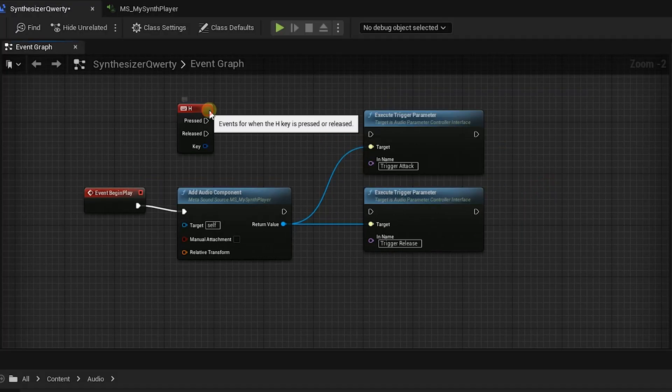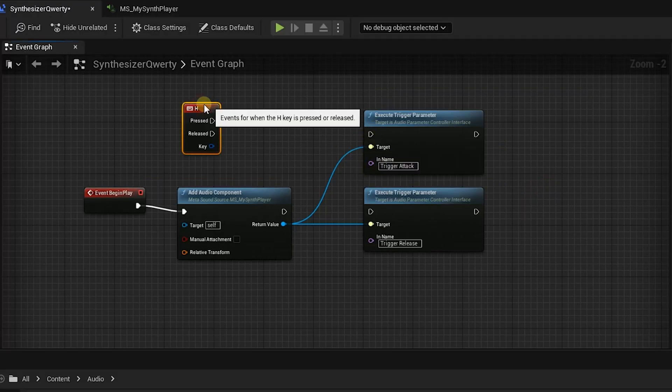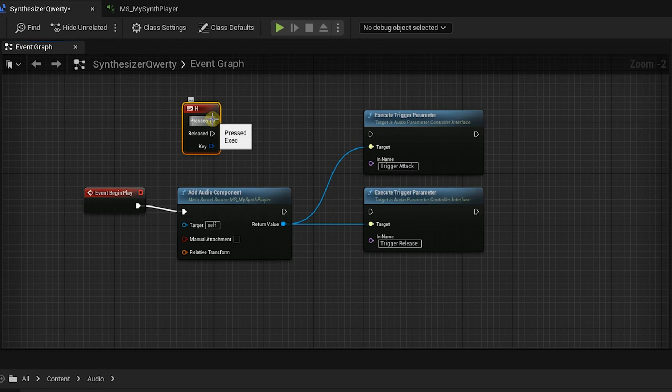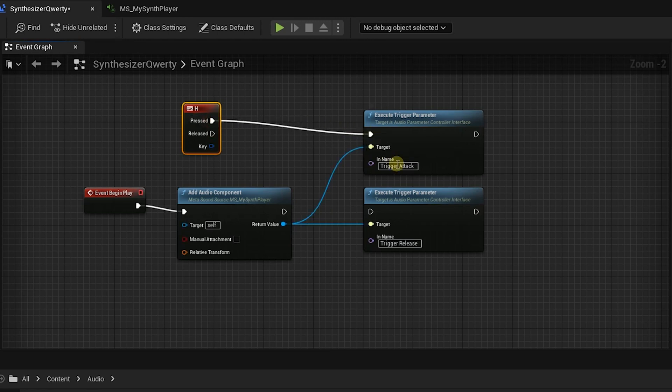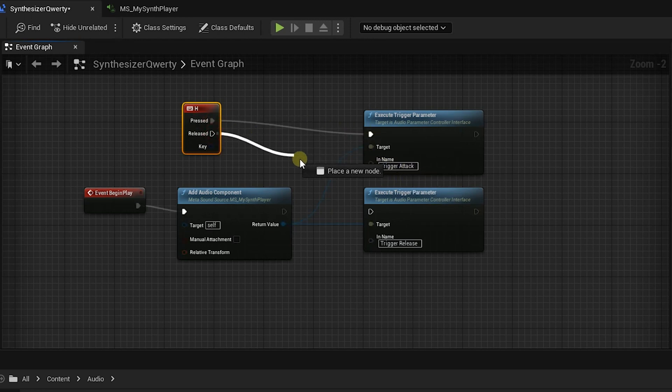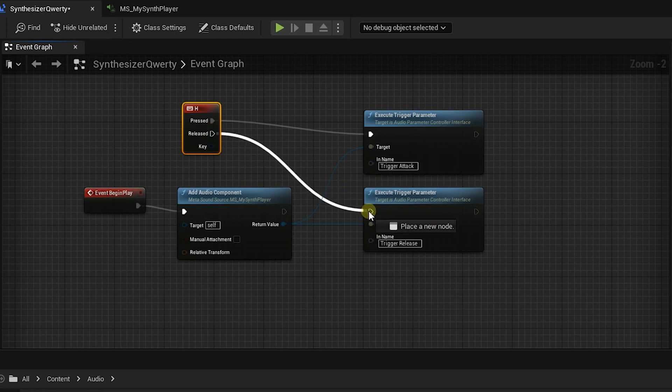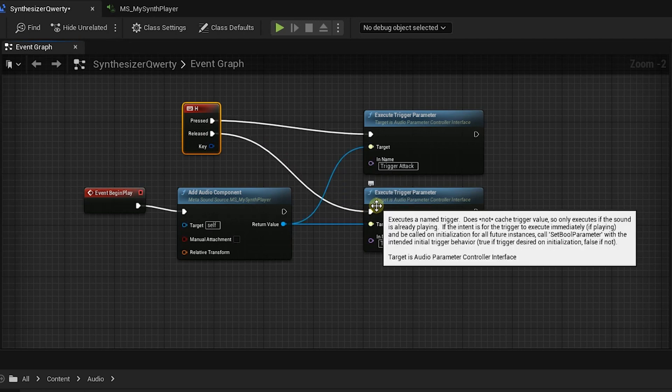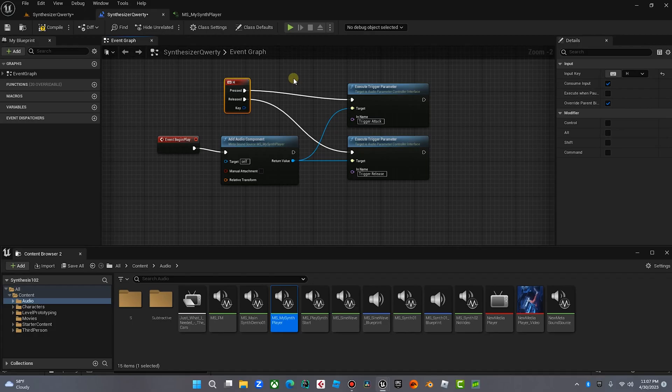When we press the H we're gonna trigger the notes and then when we release the H it's going to trigger the release on the envelope and it's gonna kill the sound. And that's pretty much it.